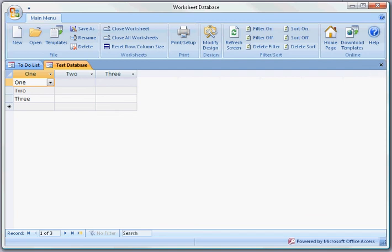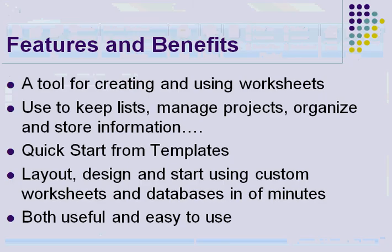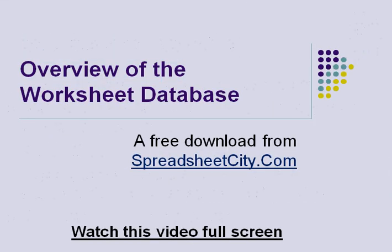Thank you very much. I hope you download this program. As I said, it's free from SpreadsheetCity.com.